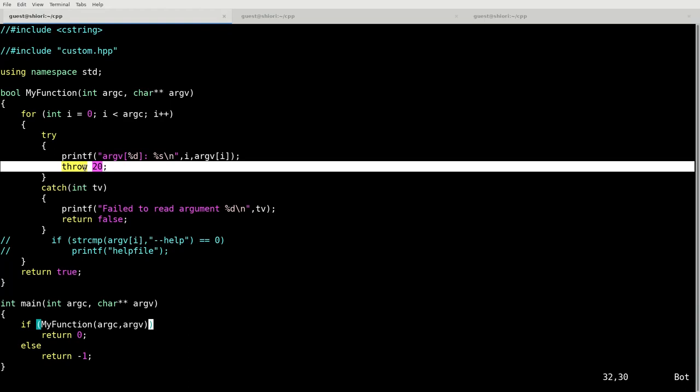Let's run that again. It failed to read argument because we threw 20, because we manually programmed that in. Anyway, this is a basic first program in C++, very bare bones, very simple. Next time we're going to be taking a look at something a little bit more complicated. So stay tuned. I am Arlington Matrix and have a great day.